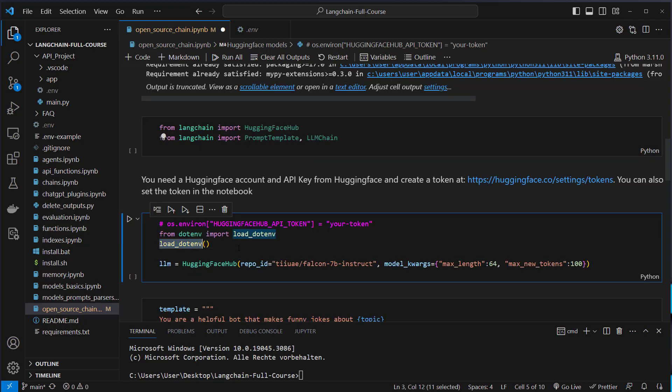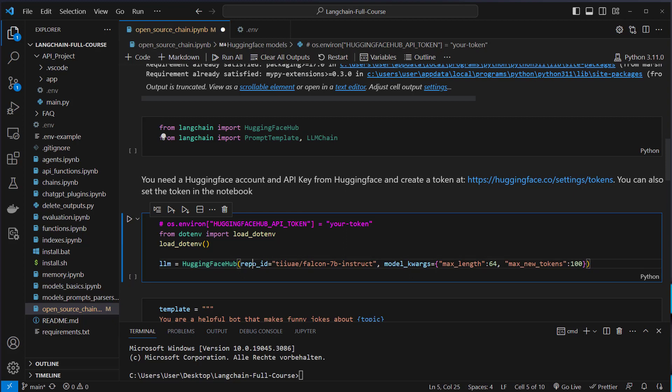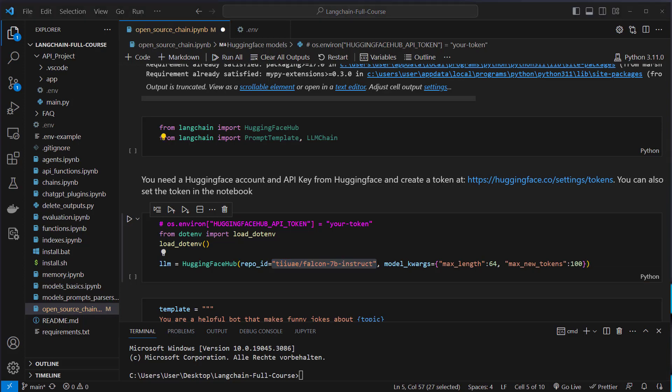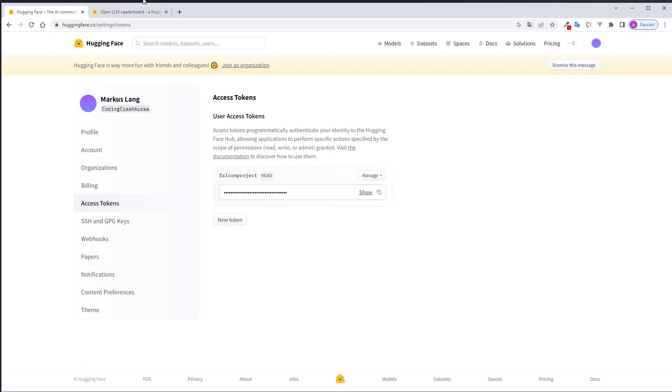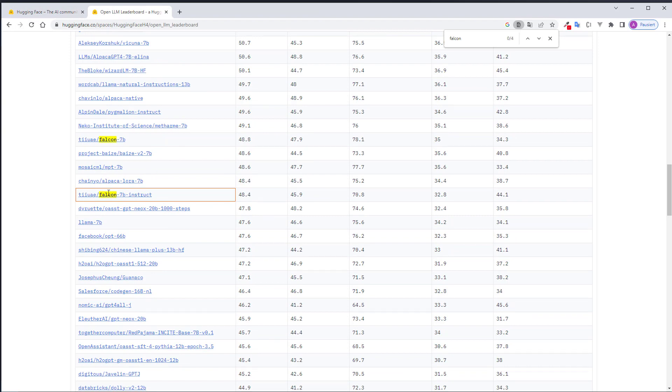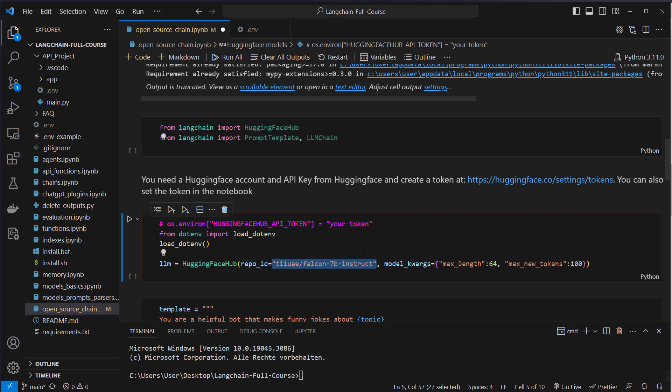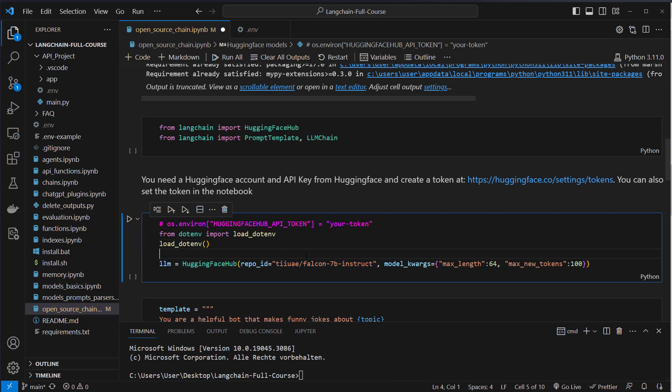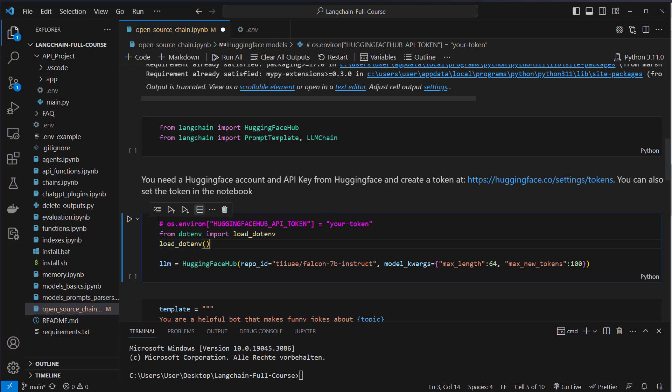After loading the environment files, we have to instantiate the HuggingFaceHub class with a repo ID and some optional model kwargs. And here is the ID of the model. You can see this is the repository name from the leaderboard here and the model. So you can just copy this value and then paste it to VS Code and just paste it here as the repo ID. Like I said, the instruct model should be able to perform better when doing conversation than just the normal Falcon 7b model.